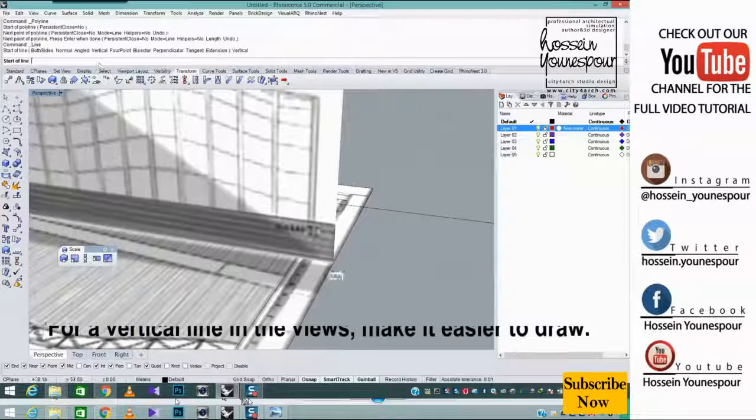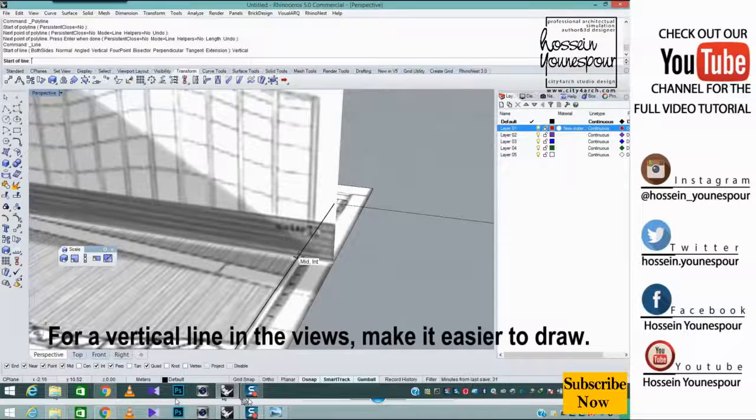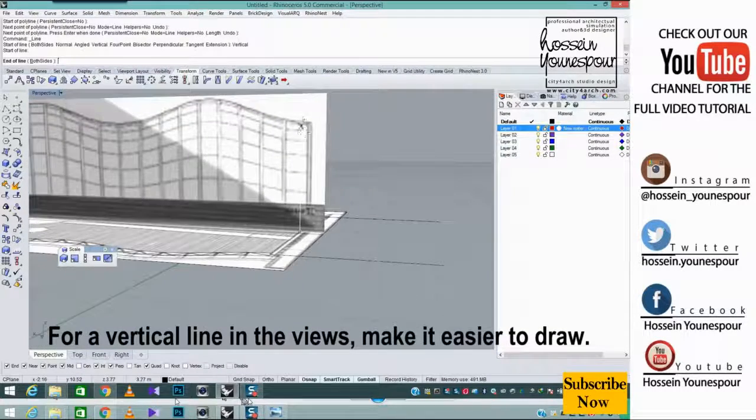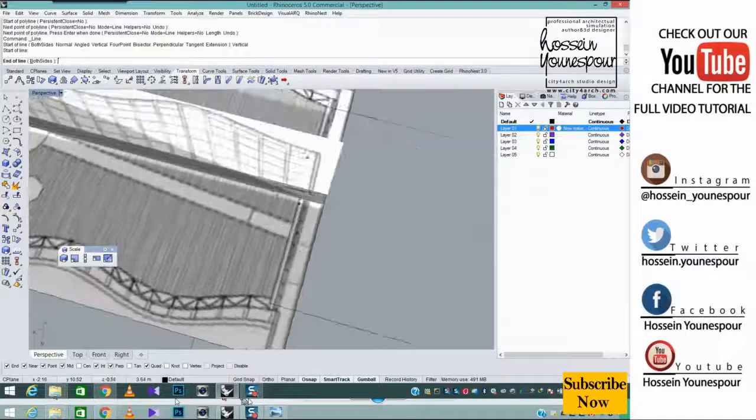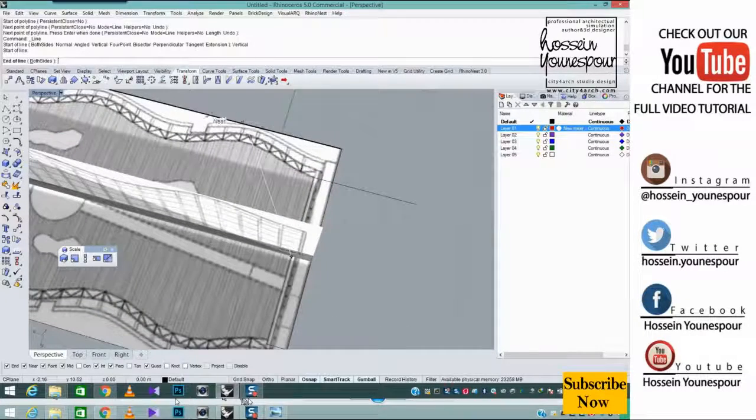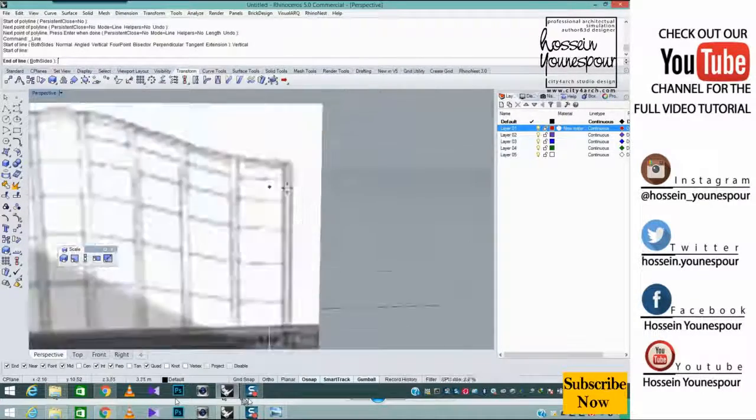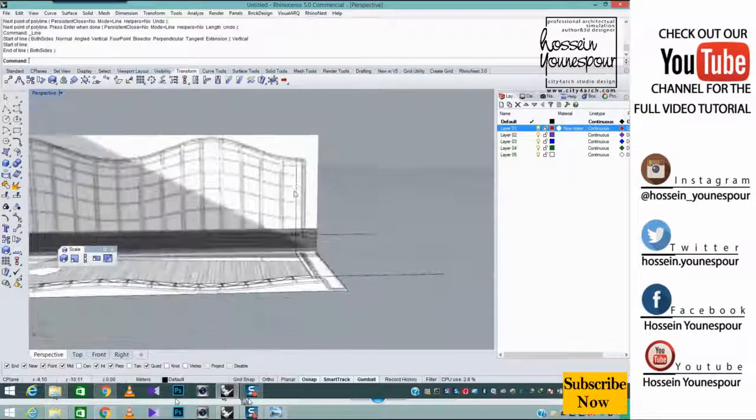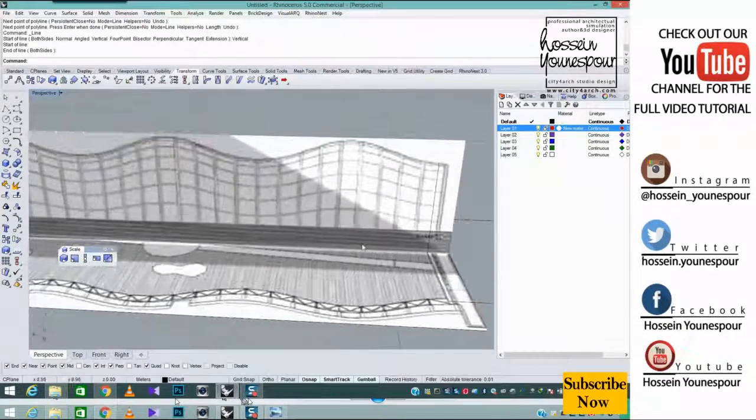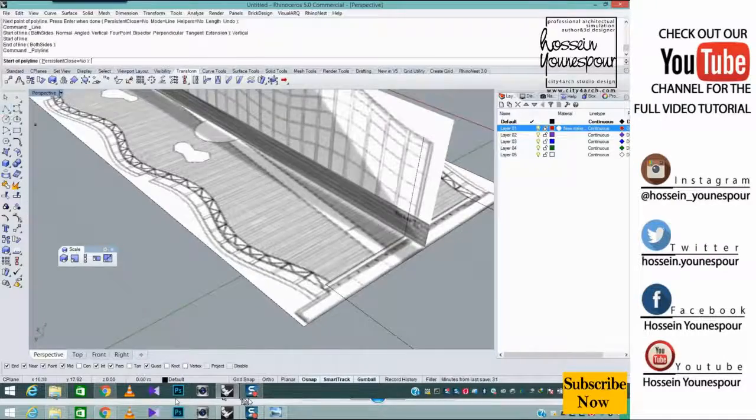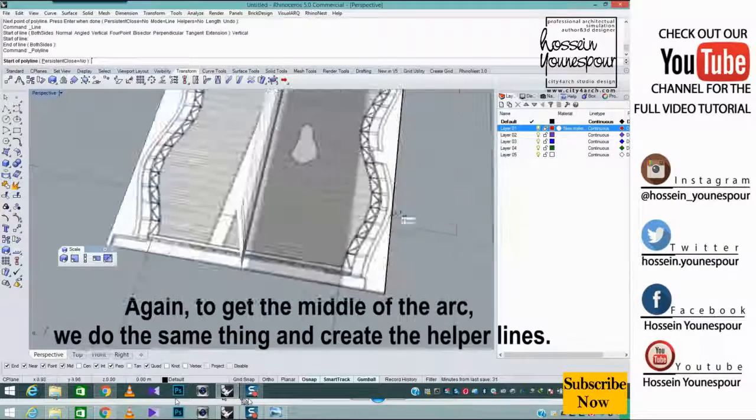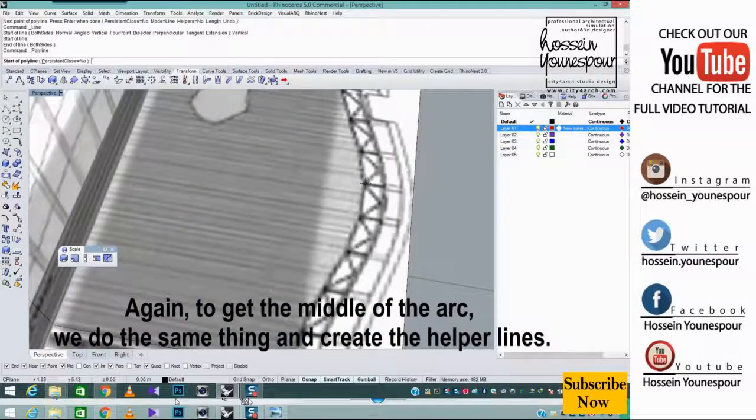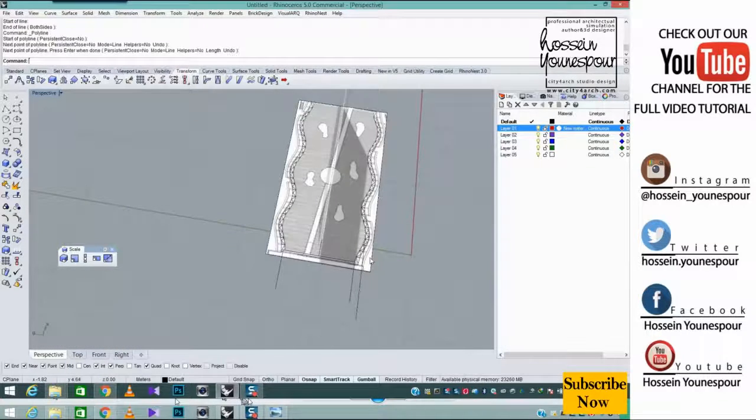For a vertical line in the views, make it easier to draw. Again, to get the middle of the arc, we do the same thing and create the helper lines.